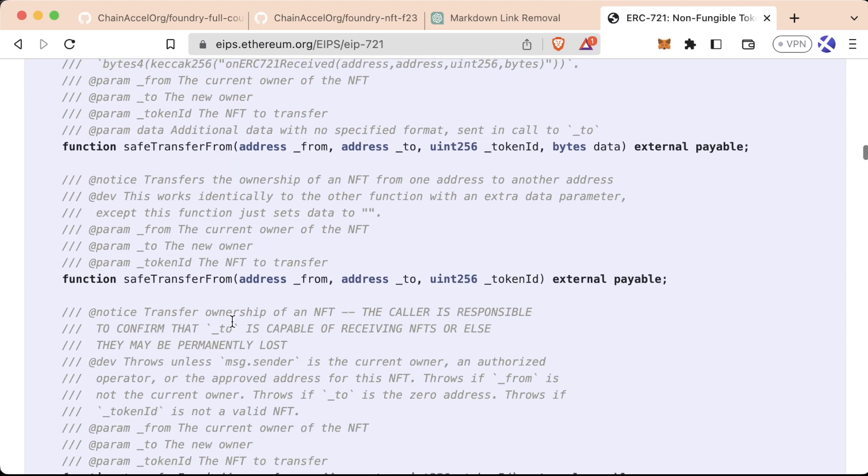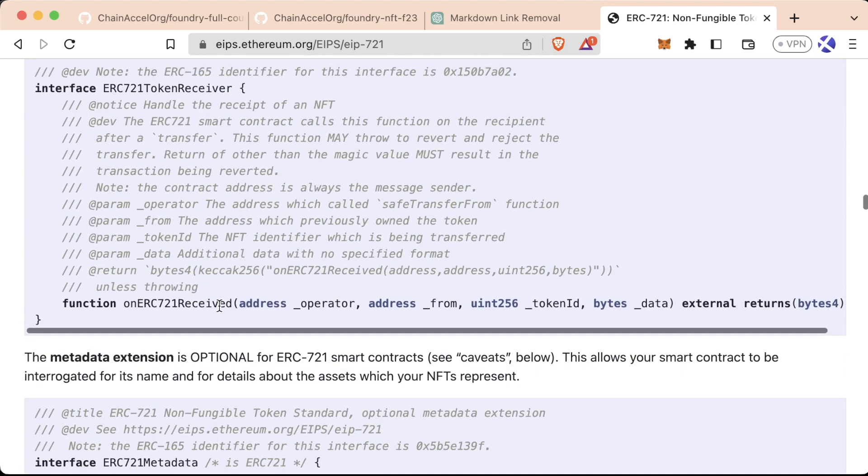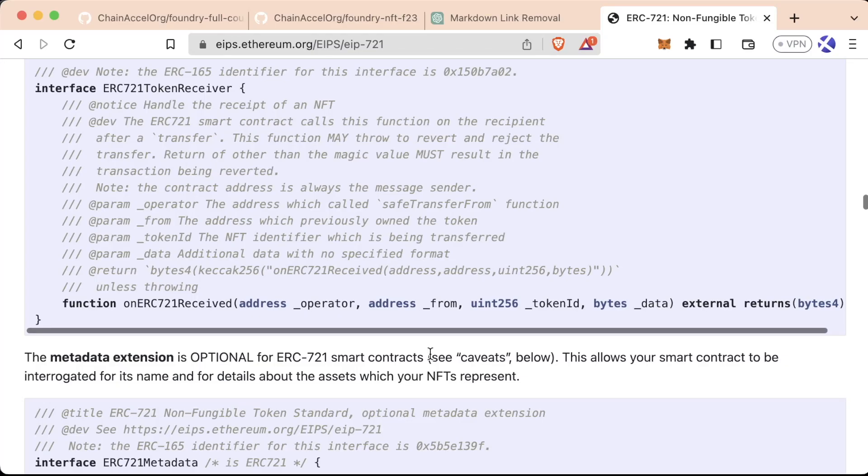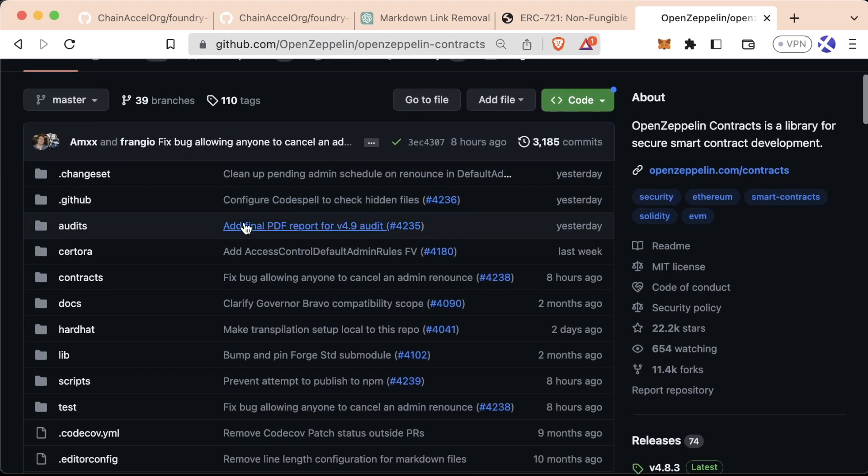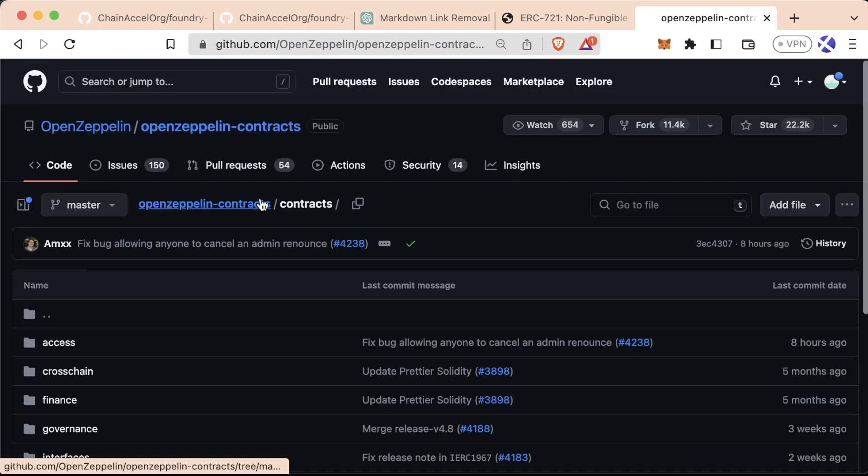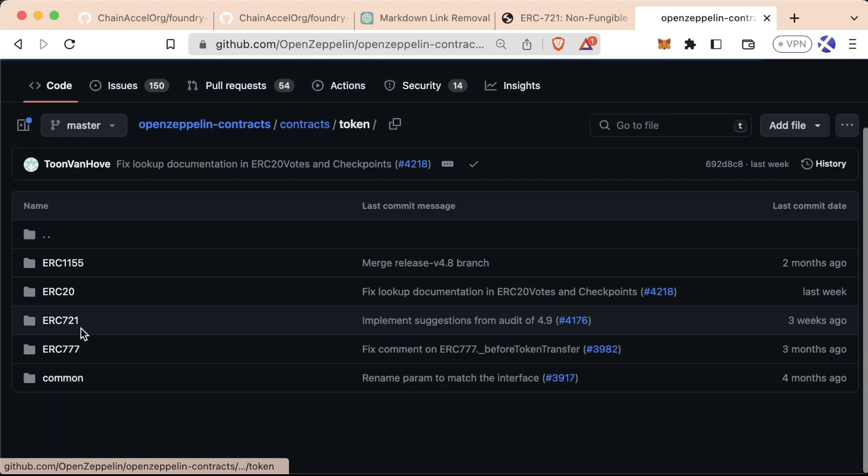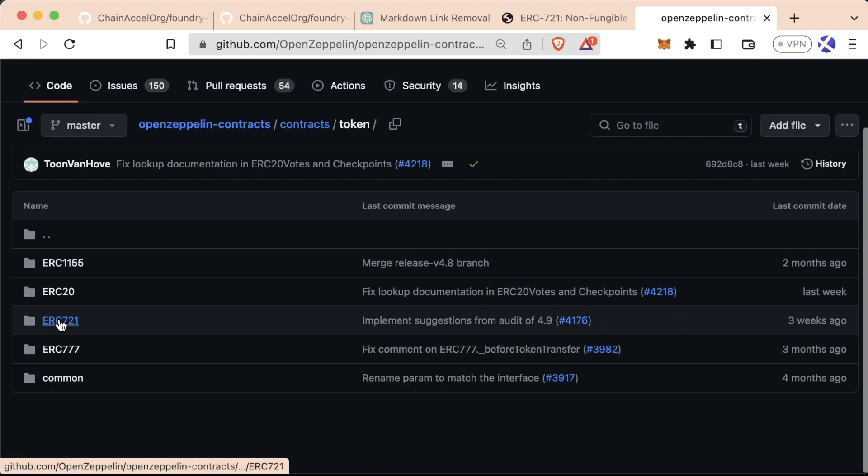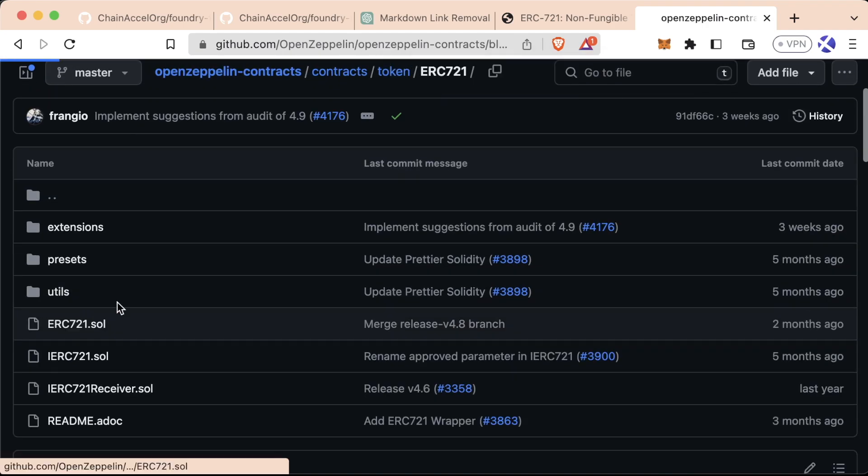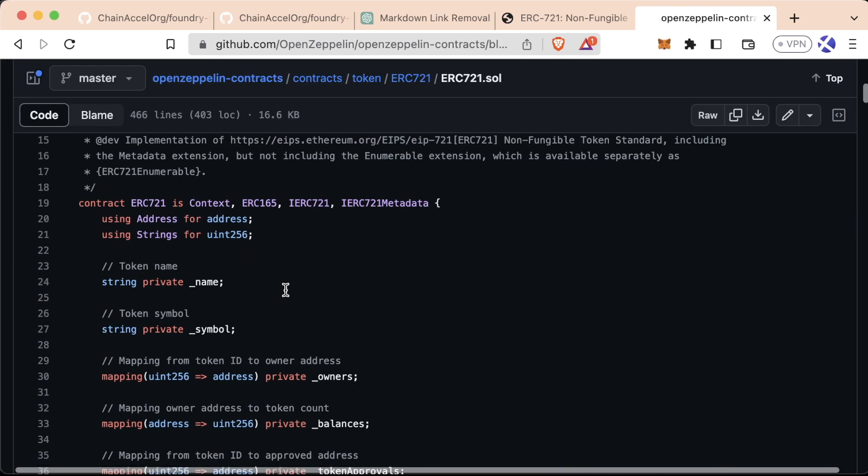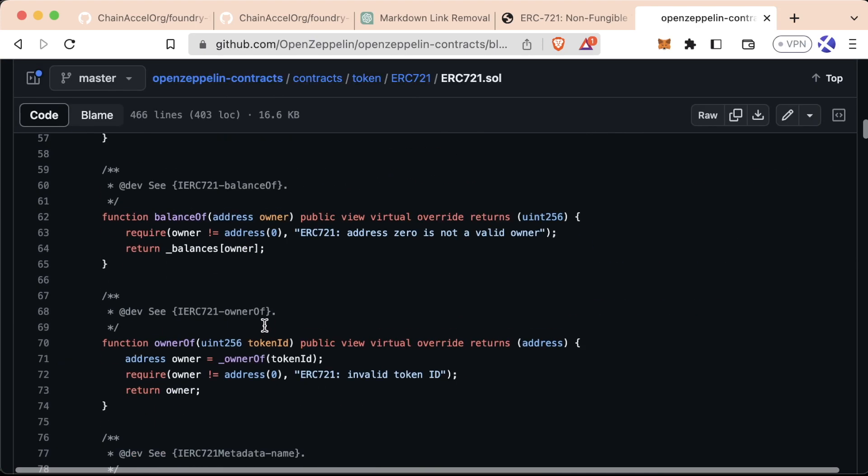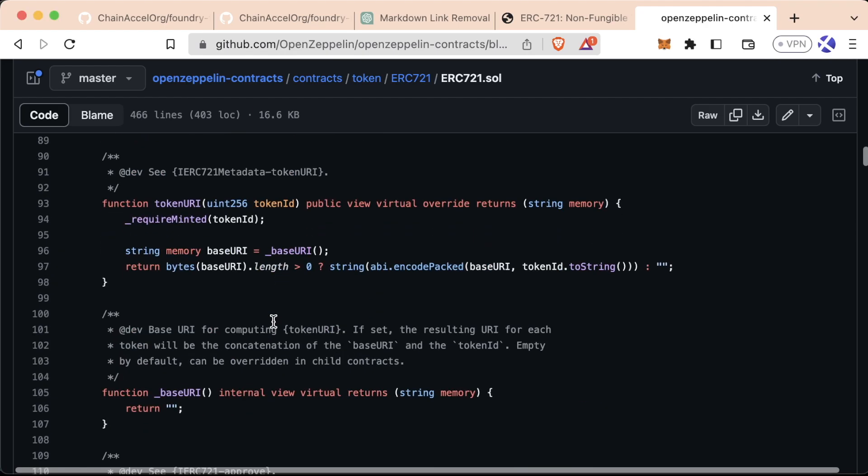Same as the ERC-20, what we could do is we could walk through all of these functions and implement them ourselves, or we could just use once again our favorite package, OpenZeppelin. If we go to OpenZeppelin contracts, we go to contracts, we scroll down, they have a token folder with an ERC-721 in here, and their ERC721.sol with most of the functionality that we need already in here. So let's go ahead and use this instead of having to rewrite all these functions out.